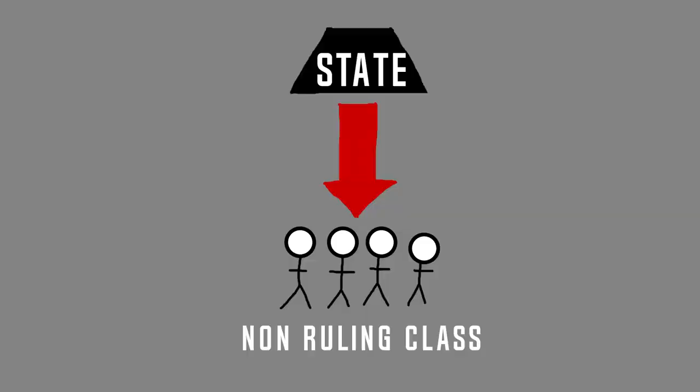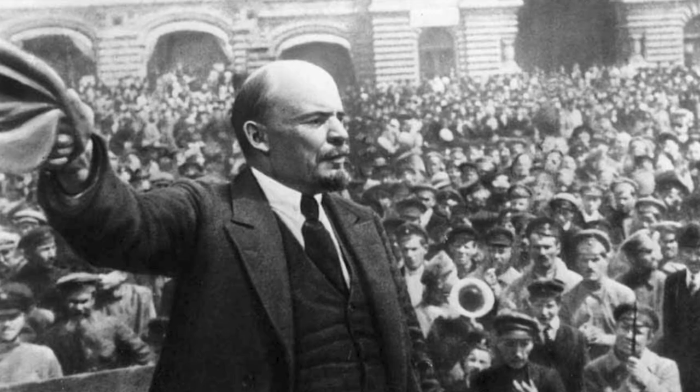You can see this in every single current world government. One class, the bourgeois, is suppressing the other class, the proletariat. If the proletariat is to get into power, via violent revolution, they are forced to suppress the bourgeois class using the state.